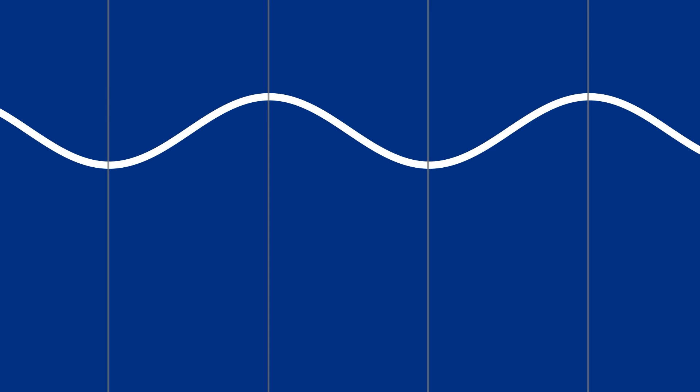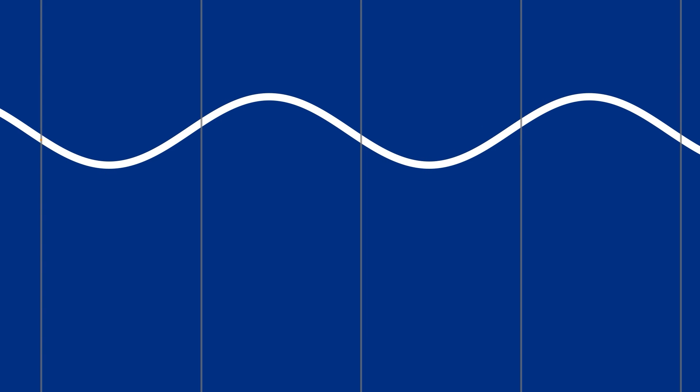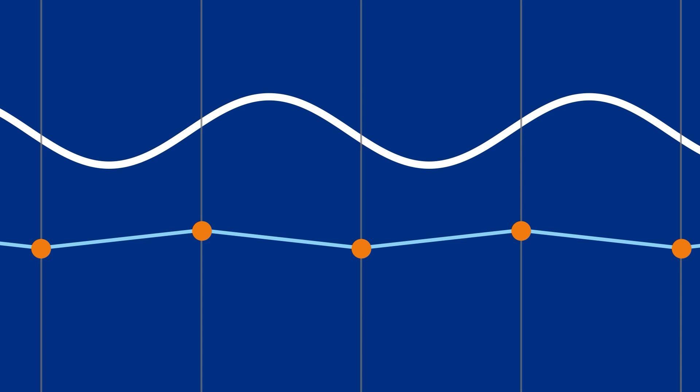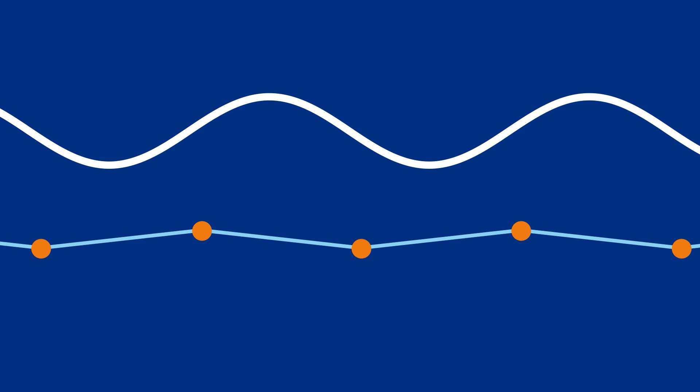Before the sample points were magically on the peaks and valleys of the sine wave. Shifting them in time or phase just a little bit reconstructs the waveform with the right frequency but the wrong amplitude. What gives?